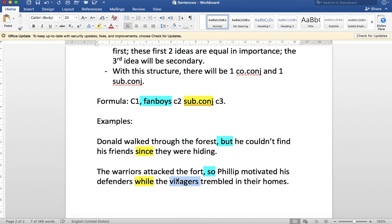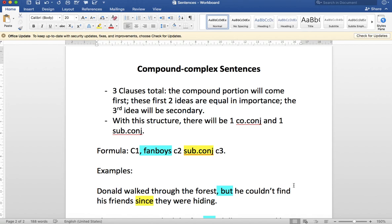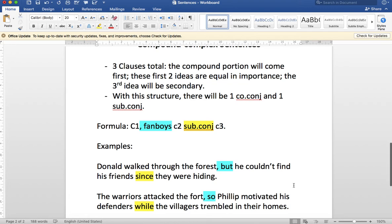We've got the subordinate conjunction 'while,' telling us this final idea is the secondary idea. The subject noun is 'villagers,' the main verb is 'trembled,' and 'in their homes' is a prepositional phrase. That's the second new structure. These are what we would call our level two sentences, but we're breaking them down into bite-sized lectures to make it easier to practice. So take your time and practice writing your own examples.